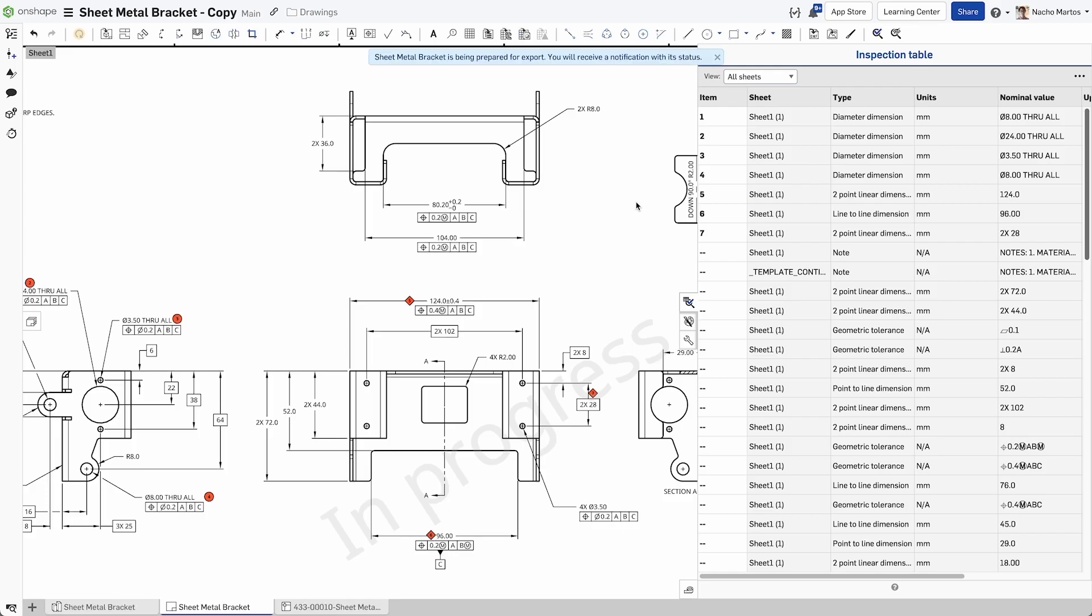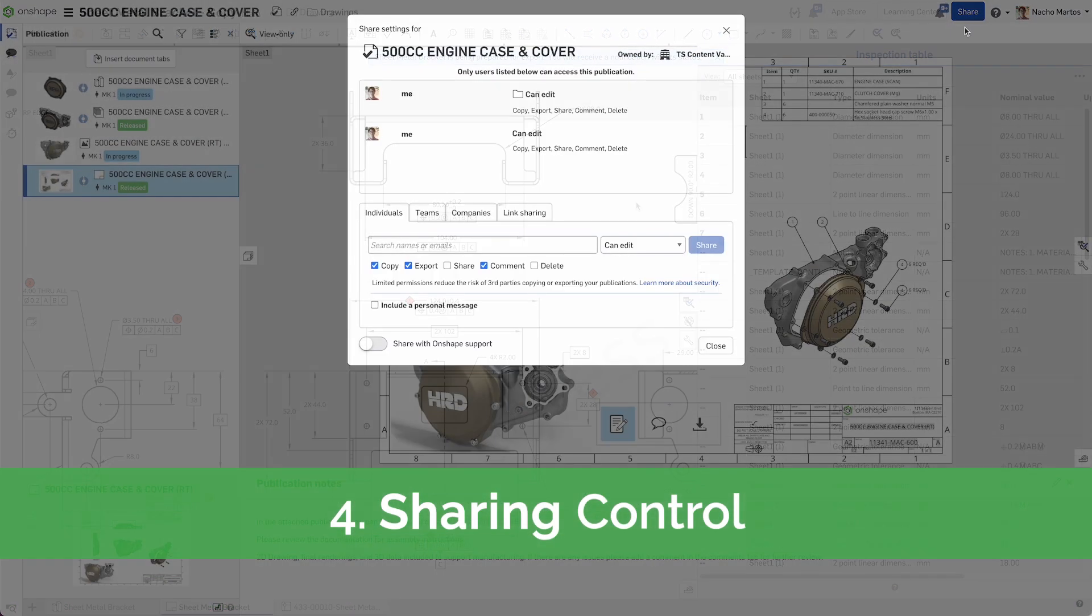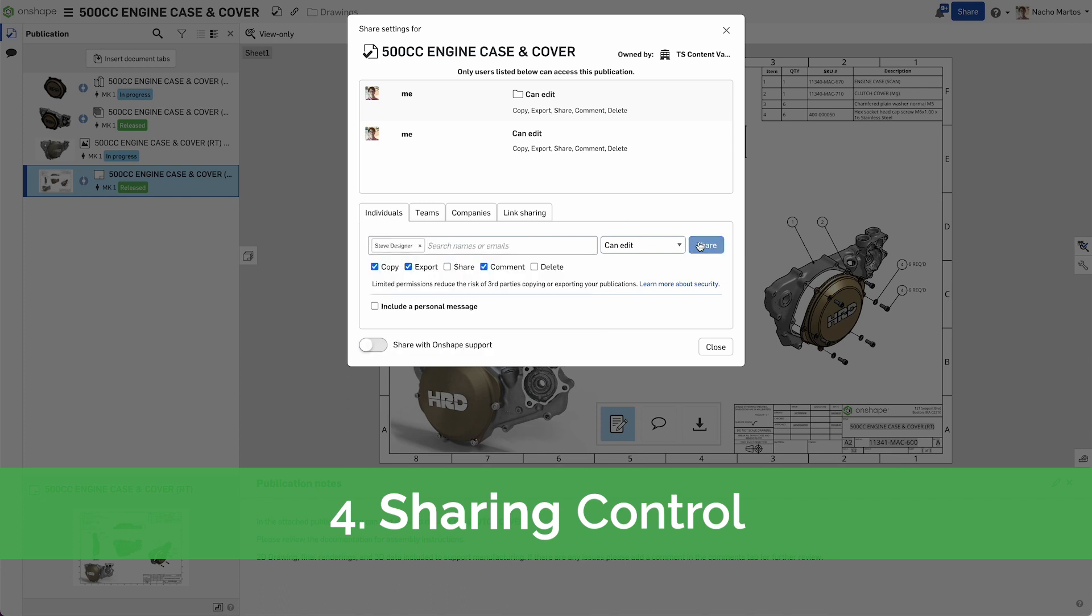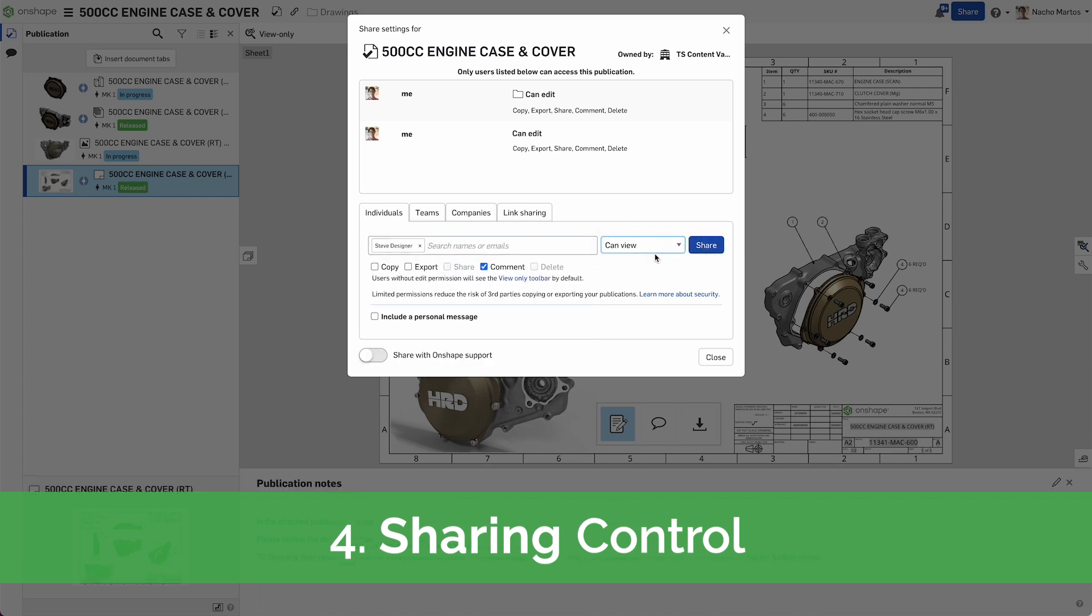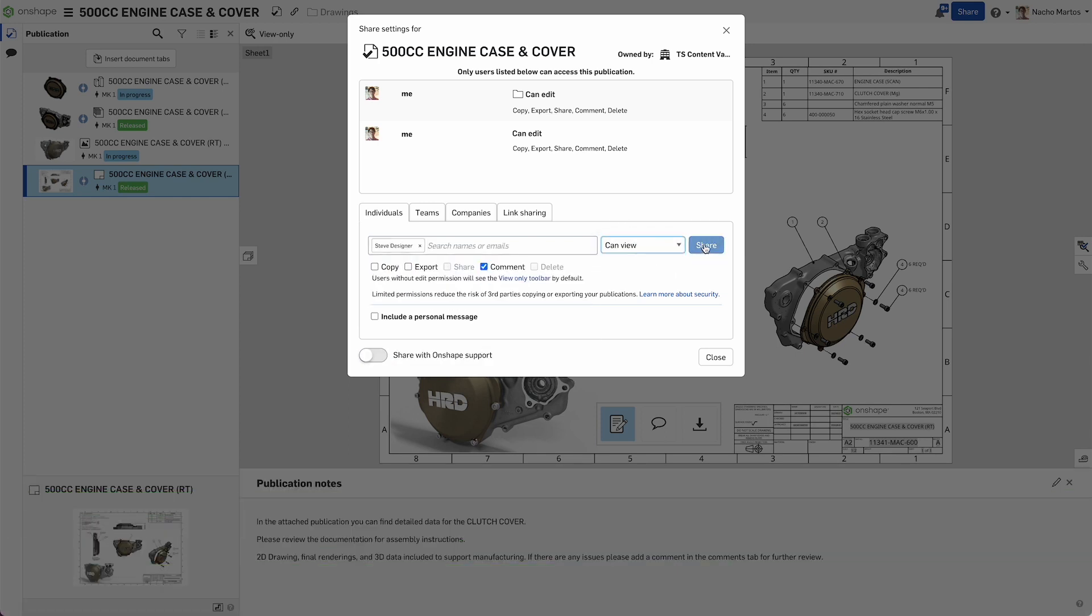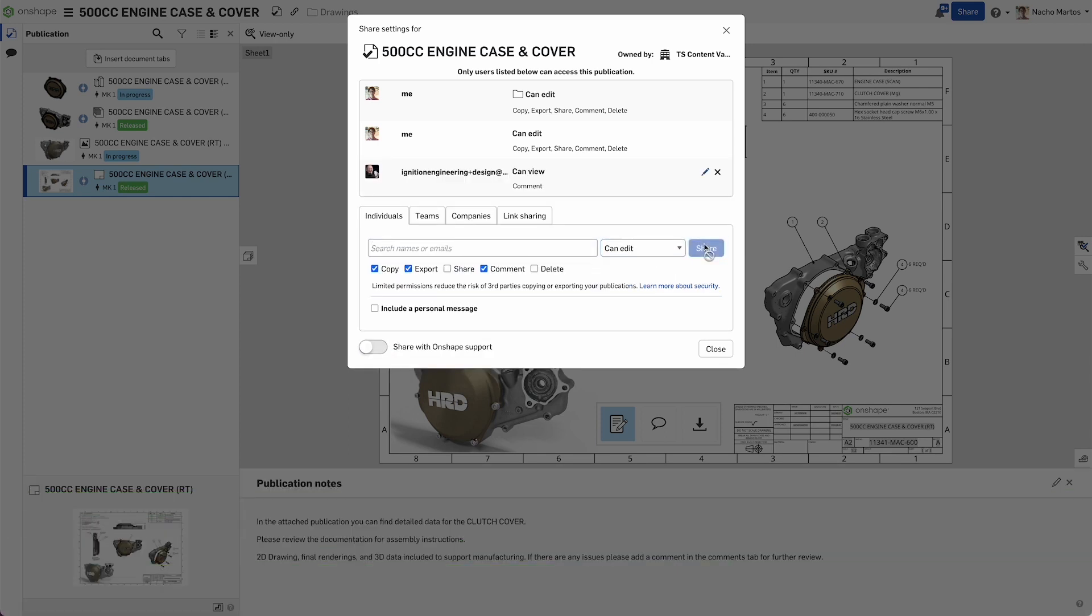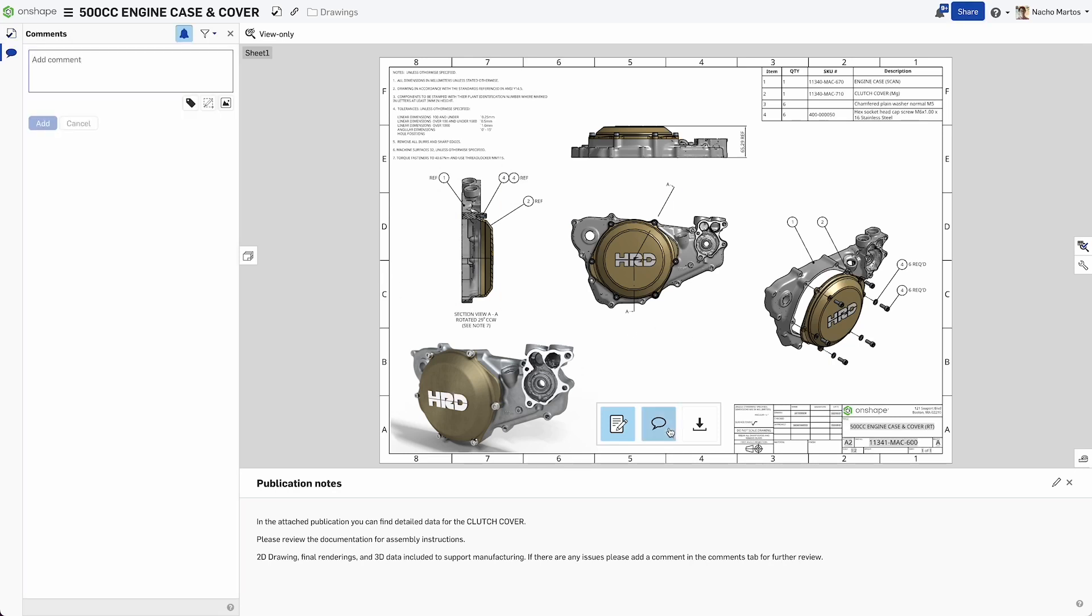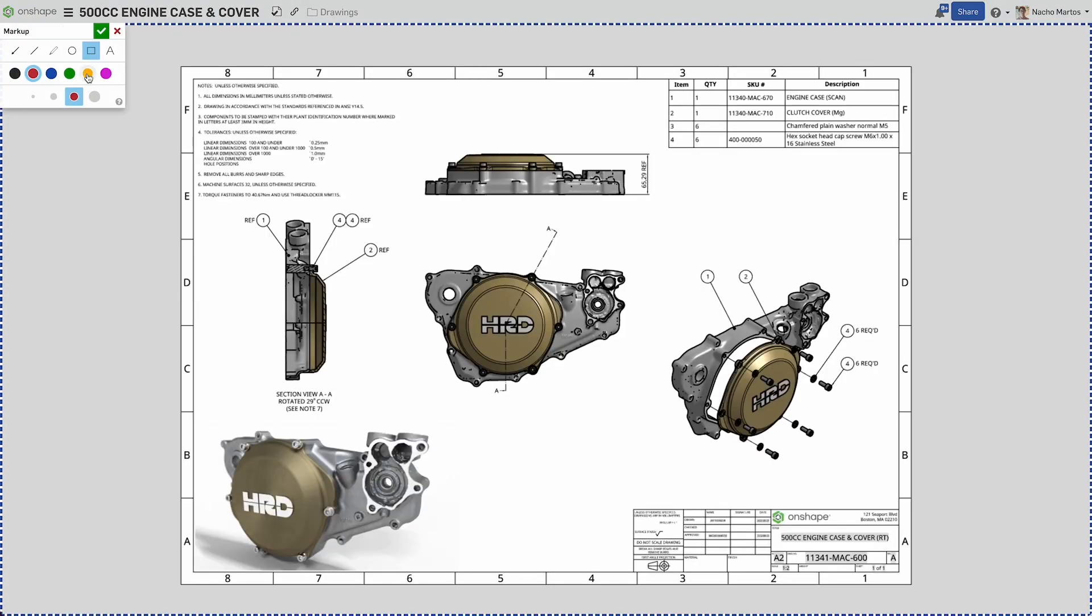Sharing the right drawings with Onshape is as simple as clicking a button. Utilizing revisions and versions of the drawing ensures the right data is getting to manufacturing, without managing copies, file repositories, or a product data management system some users might not have access to.